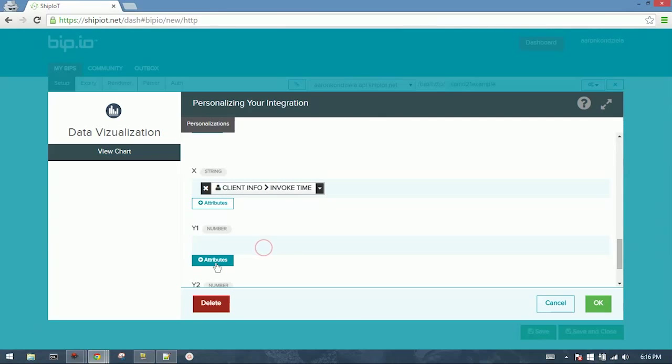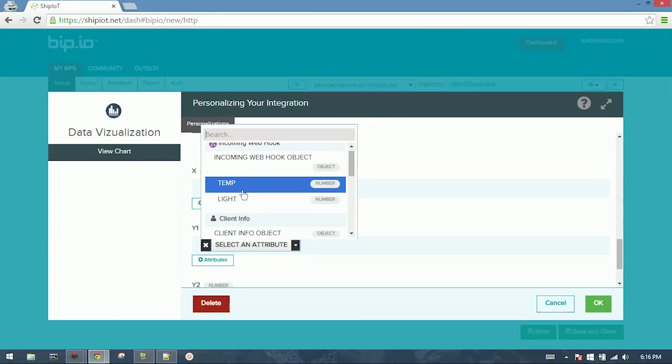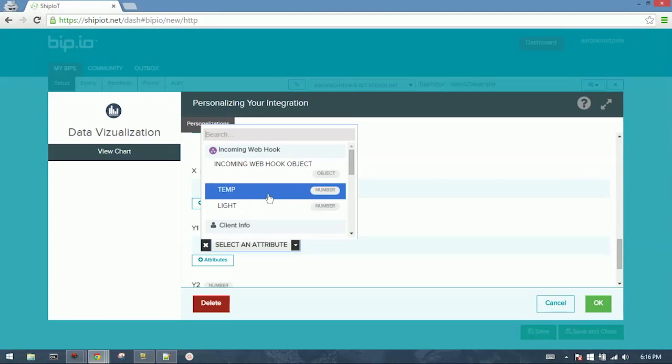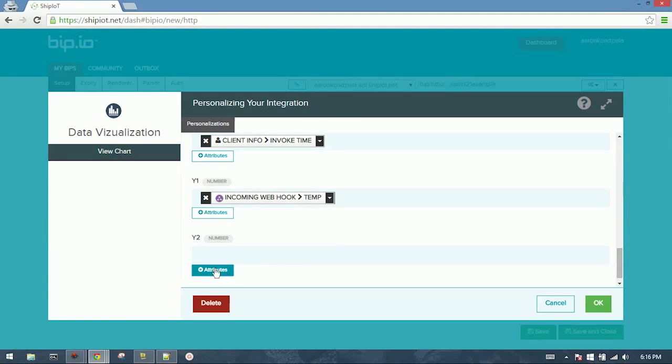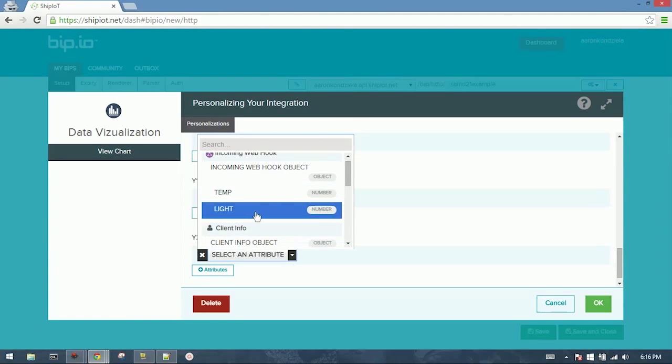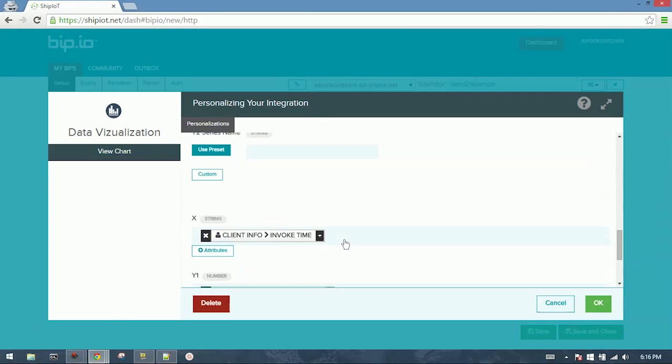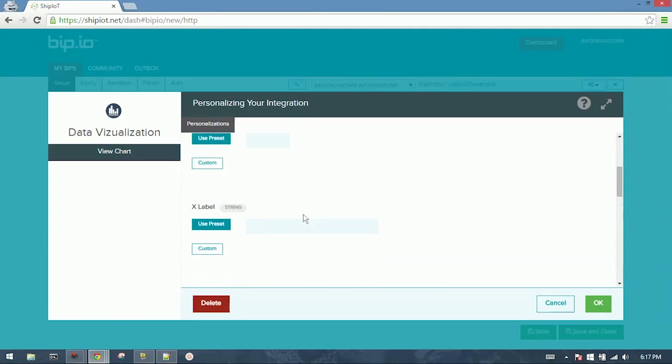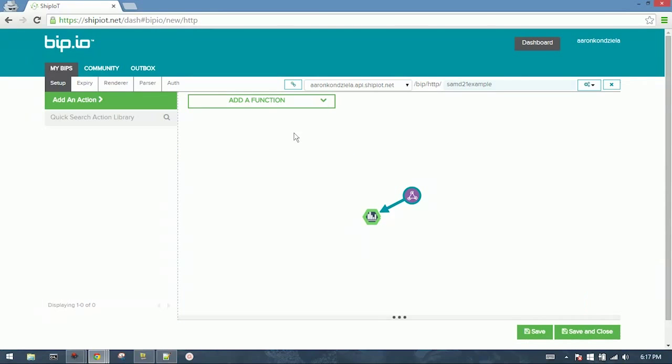The y-axis, number one, is going to be Temp. These are populated from our JSON schema, as it knows it's coming from the webhook. Very handy. Select Light for the y2-axis. So we'll add our names, Temp, Light. And that sets up our chart. Click OK.